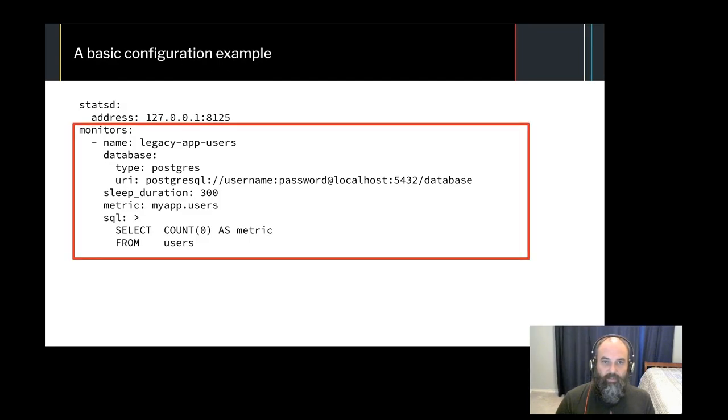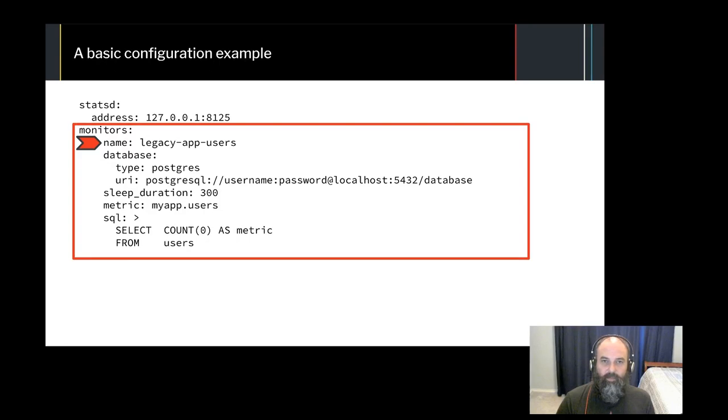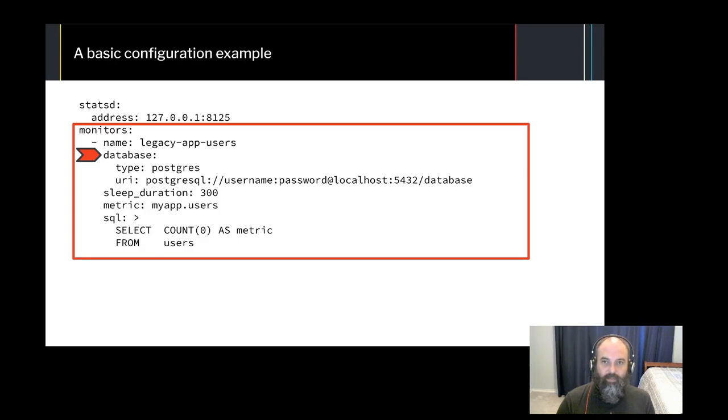The Monitor section is where you will define the things you want to monitor. Name is used to give your monitor a human readable name. This is primarily used for logging output. The Database section is where you specify the type and URI of your database. This is how Anemometer will connect to execute your query.